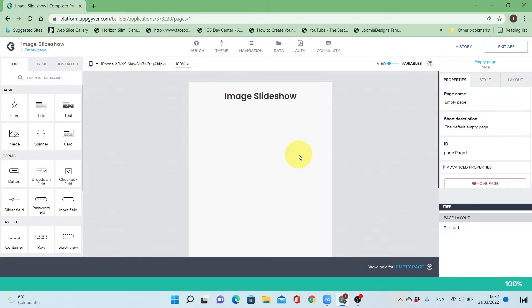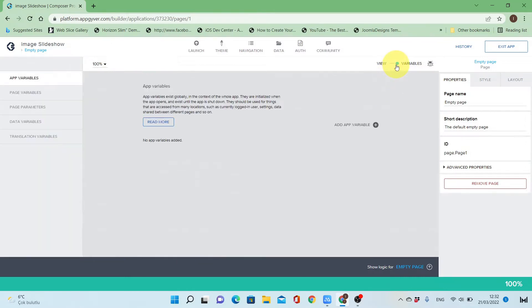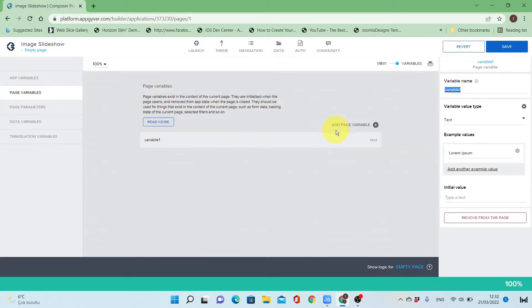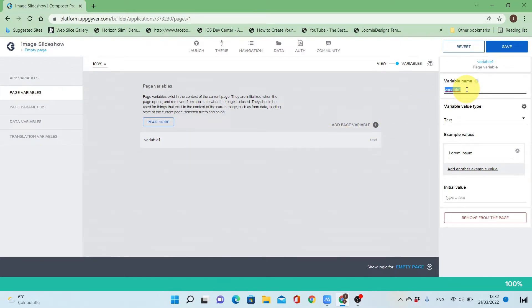Hi everyone, this is Yad and in this tutorial you are going to make an image slideshow in AppGyver. I start by going to variables and I will add a page variable that will contain a list of images, so I will call it image list.